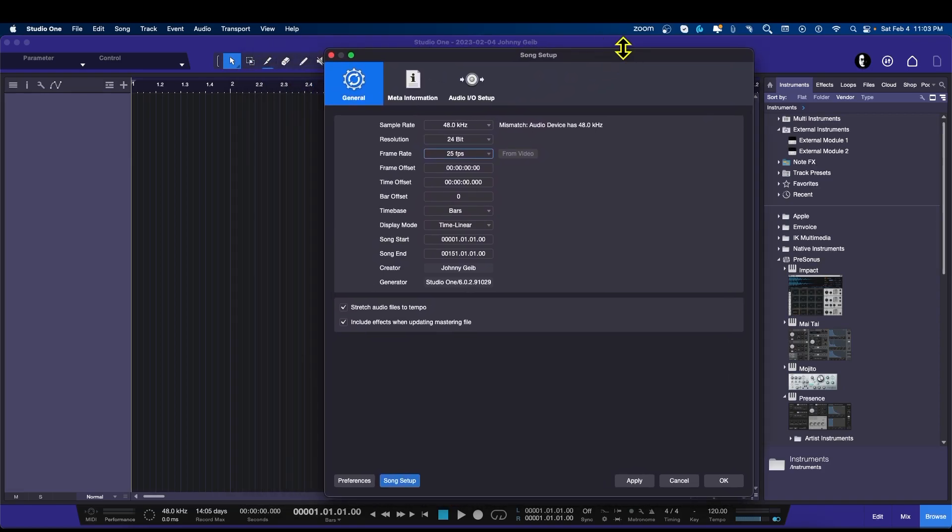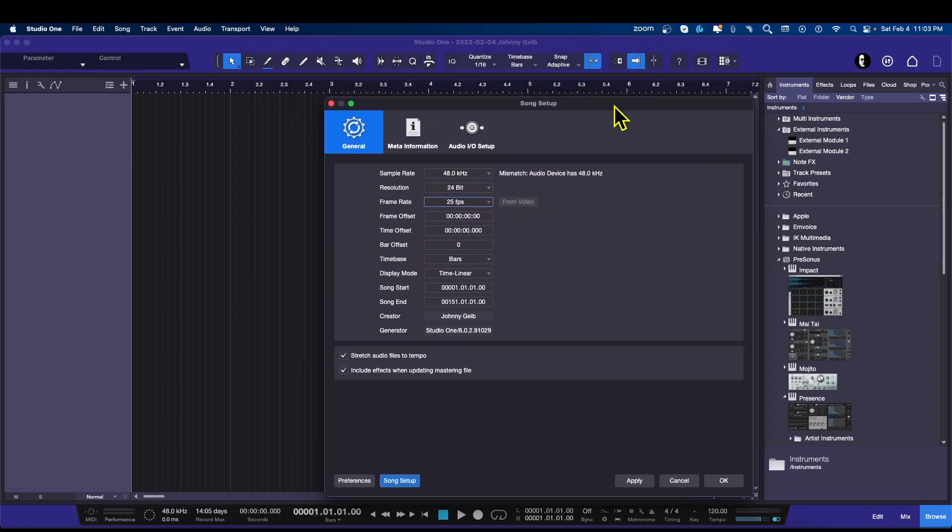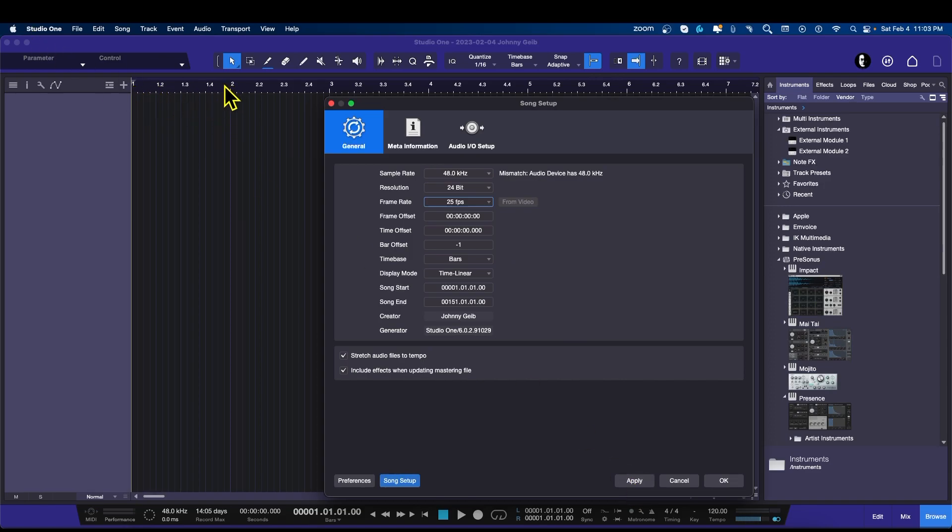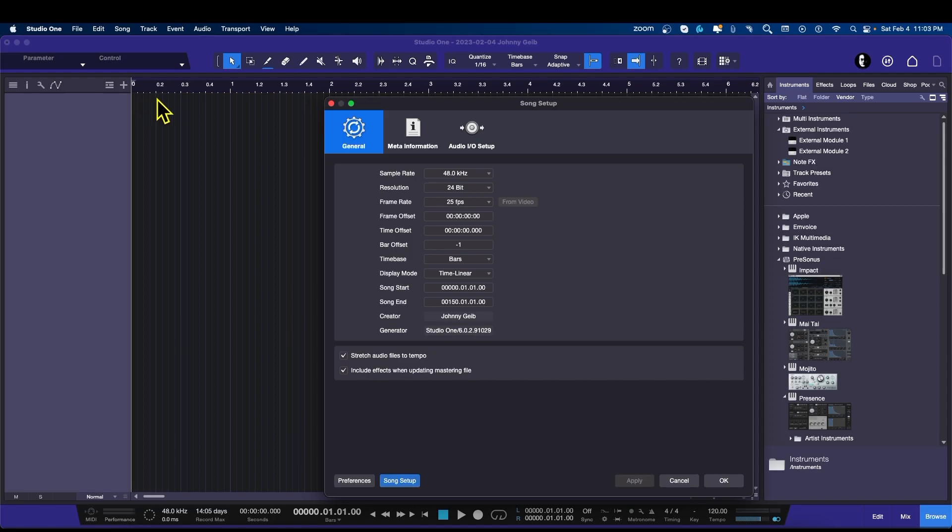Now the bar offset, this is actually kind of neat. I like doing this. The bar offset is the count-in before the first beat. So if I put this to minus one and hit apply, I want you to watch this. It's going to scoot over from one two and it's going to say zero one. So now we have a little bit of a four count.